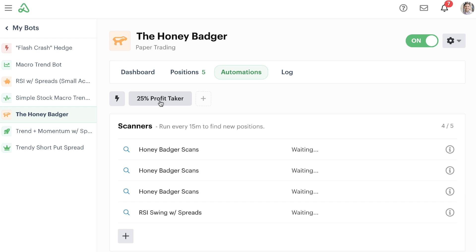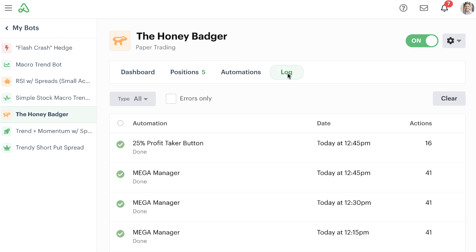As soon as I click this button and ran through that automation that we just built, it checked to see if any of the positions that we had had a 25% profit, and then effectively closed those positions simply at the click of a button.